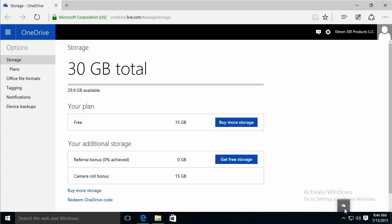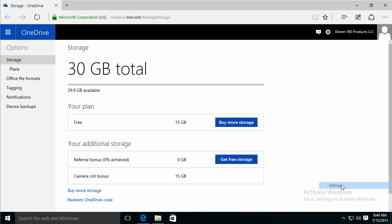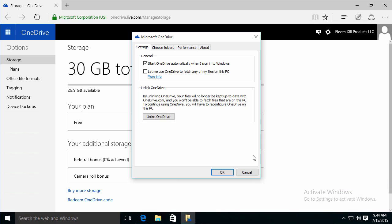So let's go back to right-clicking on OneDrive and go to settings. I would leave this checked. It keeps it integrated, it keeps it running, makes it part of your PC, very seamless experience.